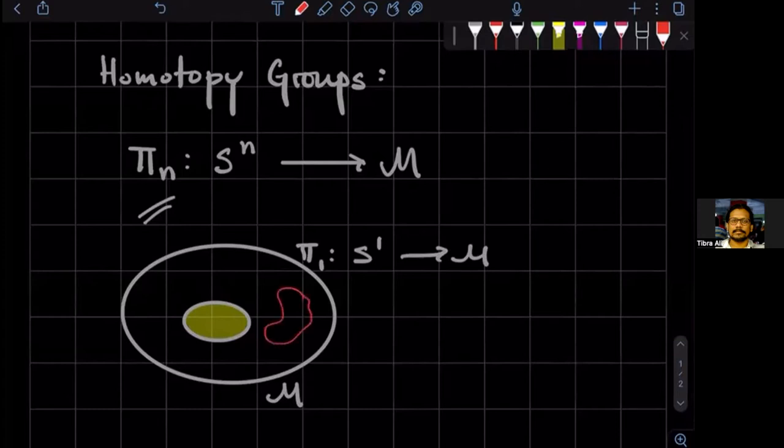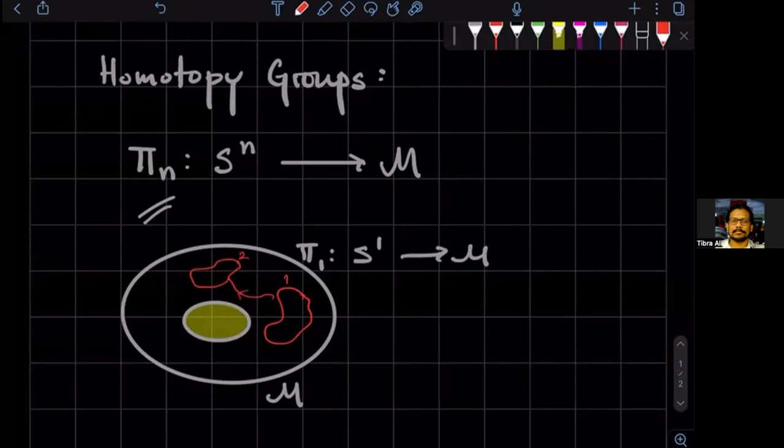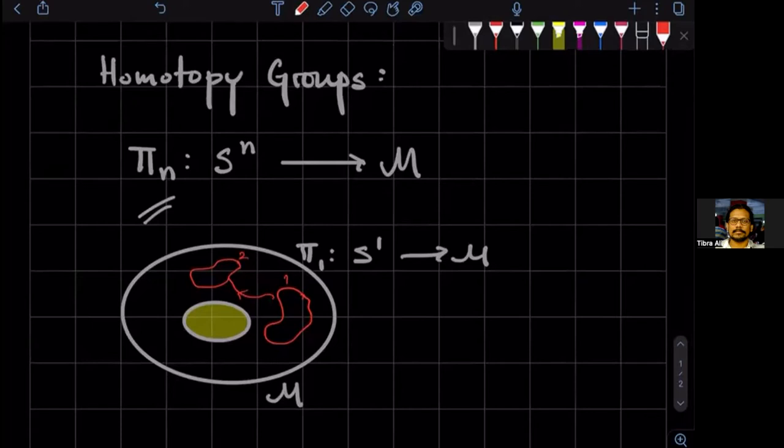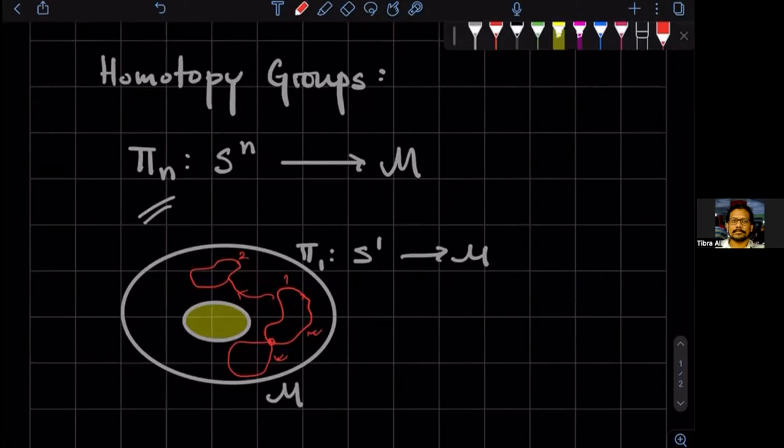So for example, this one, this one. Now, the thing is that this embedding of S1, this first embedding of S1 and the second embedding of S1 are homotopic to each other because you can continuously deform one to the other. So they will form one element in the homotopy group and they will actually form the identity element of the homotopy group. You might say, what is the group action? The group action is basically going to be composing circles.